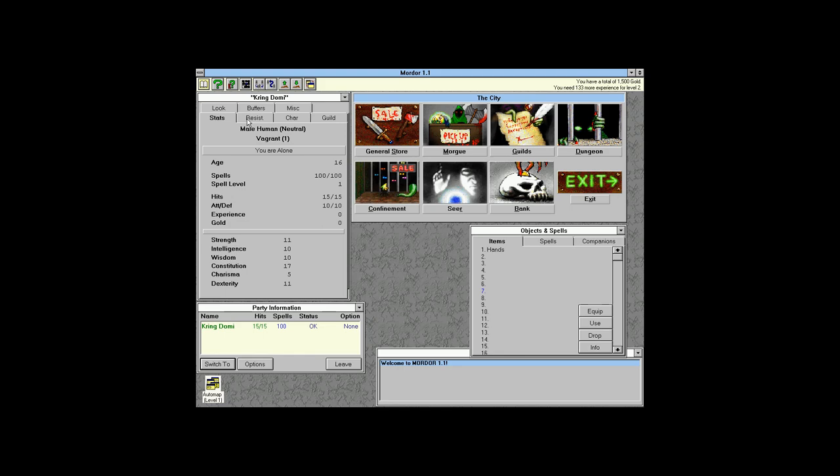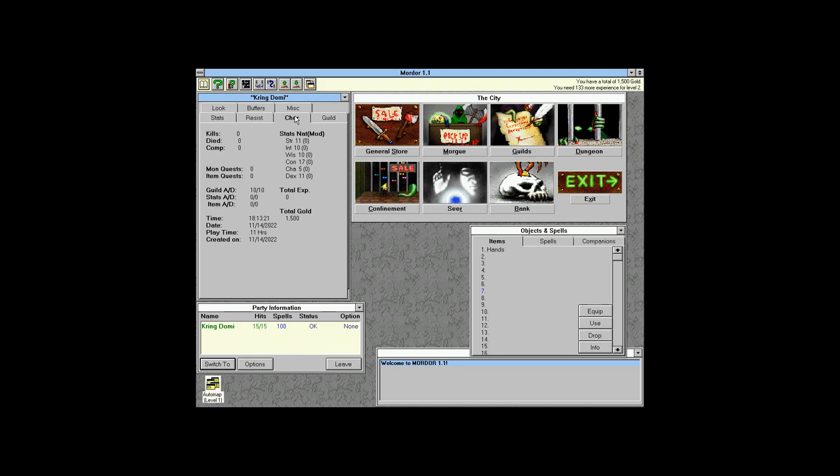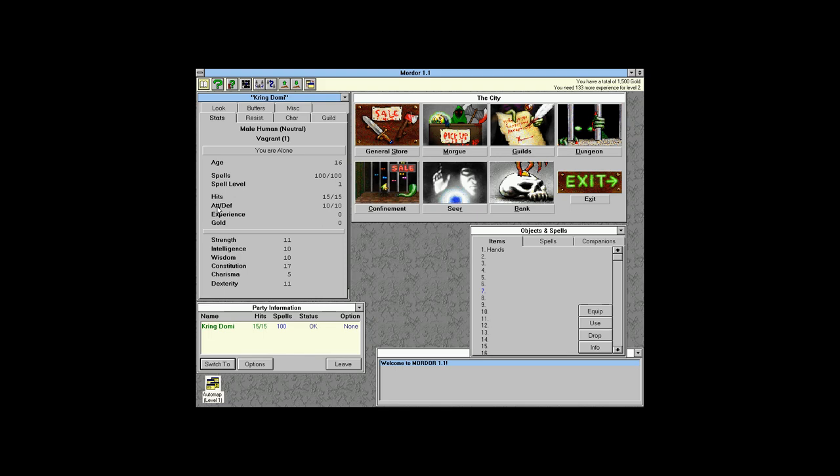Our stats: we're age 16, alone, with no resistances. We're getting 10 attack and 10 defense, which is basically how combat works — attack adds your chance to hit, defense adds your chance to defend. Whoever's higher gets the bonus.